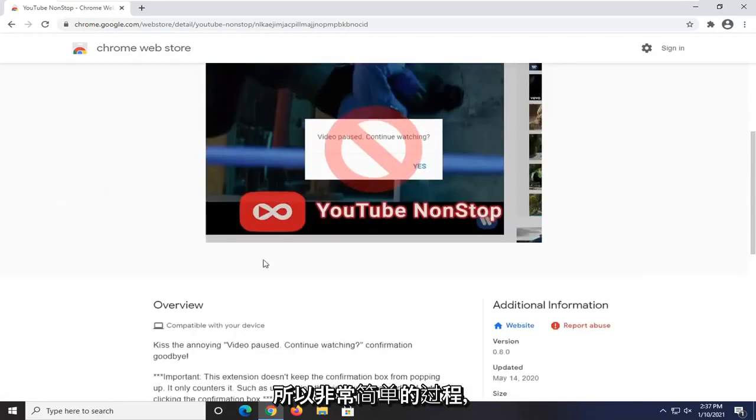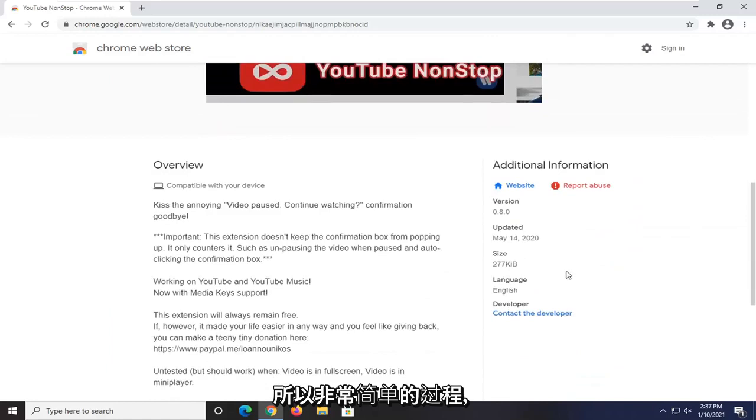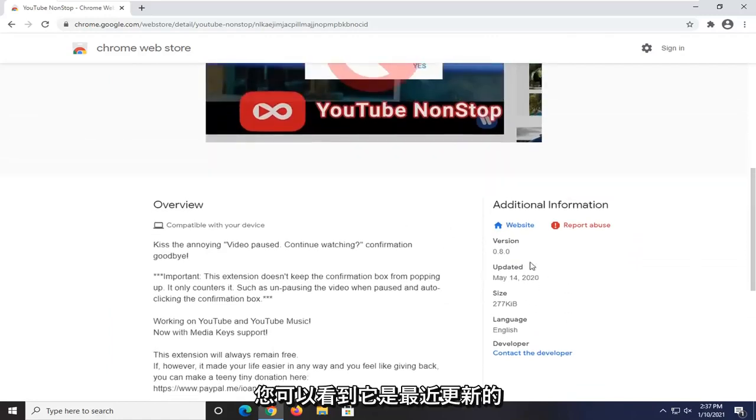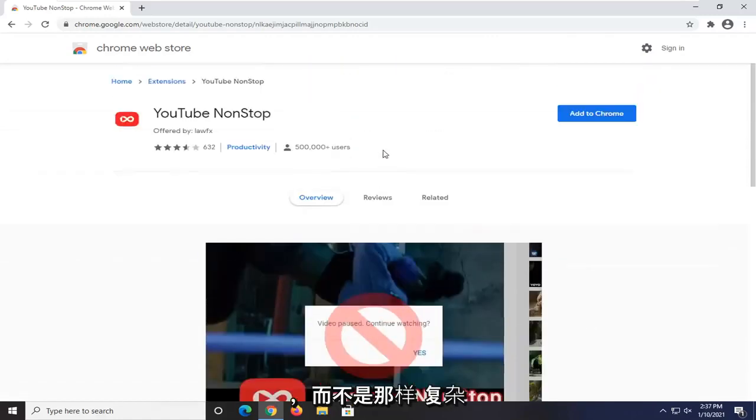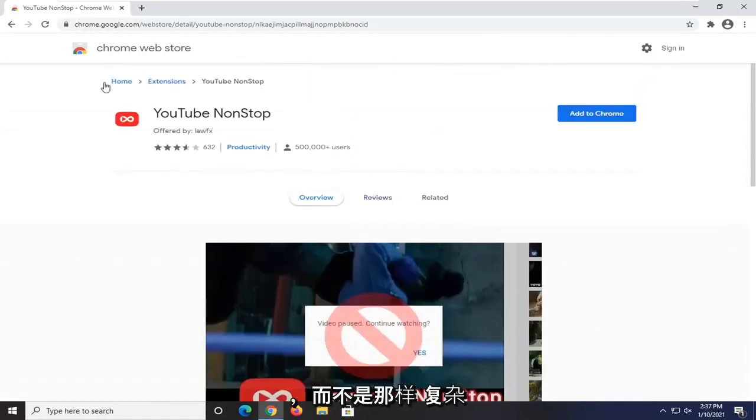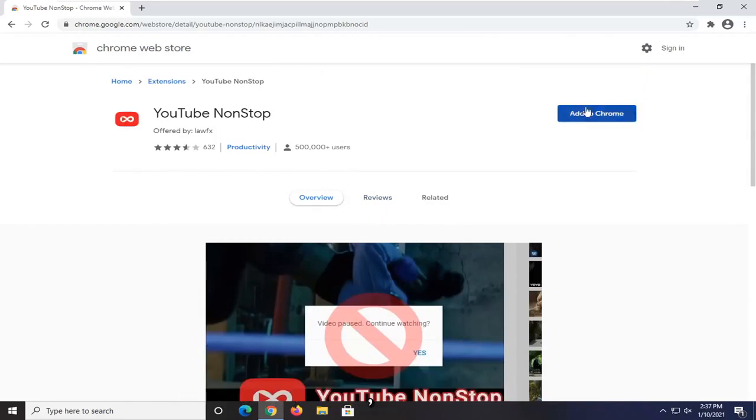Pretty straightforward process. You can see it's fairly recently updated and not that complicated. You can always remove it if you decide you don't need it anymore.